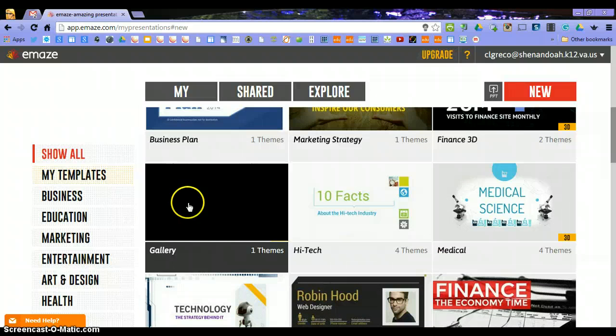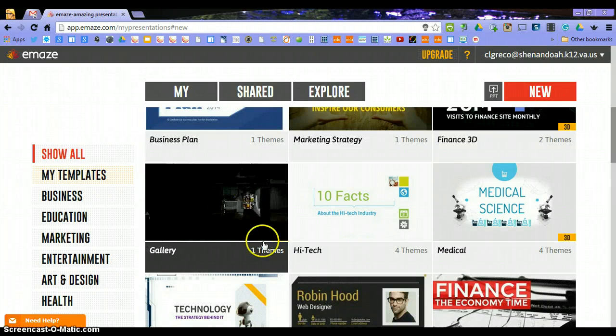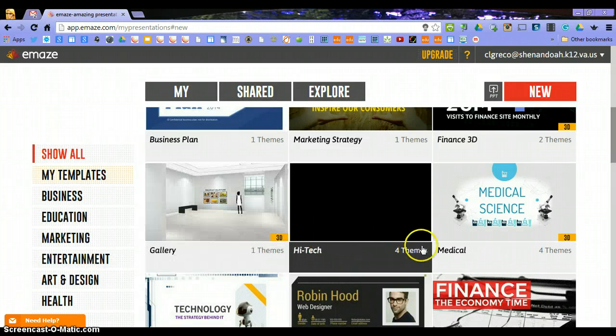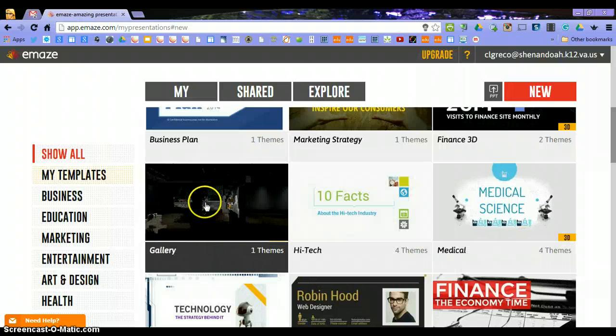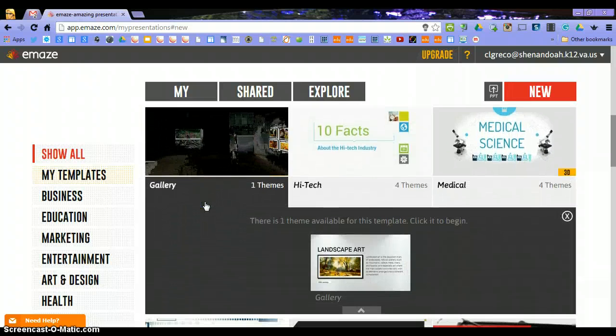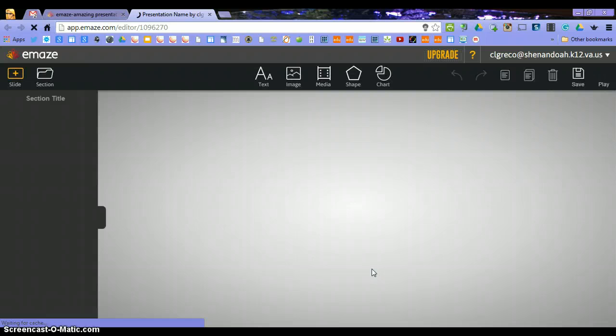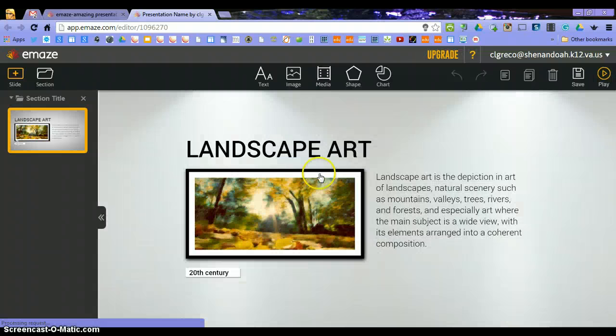One of my favorites is the Gallery template. This one is definitely 3D — you can see that it has '3D' marked in the corner. So we're going to click Gallery, click on it, and start an eMaze presentation. I'm not going to change anything in this presentation; I'm just going to show you how to add slides. It'll load here in a second.